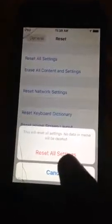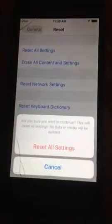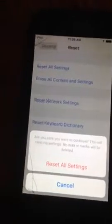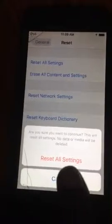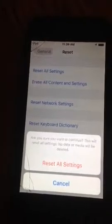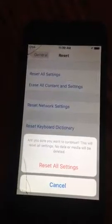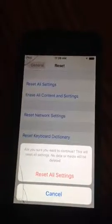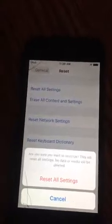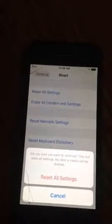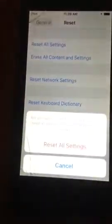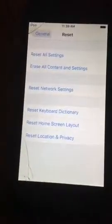In the top: Reset All Settings. This comes up again, asking you one more time if you want to reset all settings. No data or media will be deleted. That data or media means photos, videos, and also apps too. Reset All Settings — let's do this. And then once you tap that, the resetting process will begin.